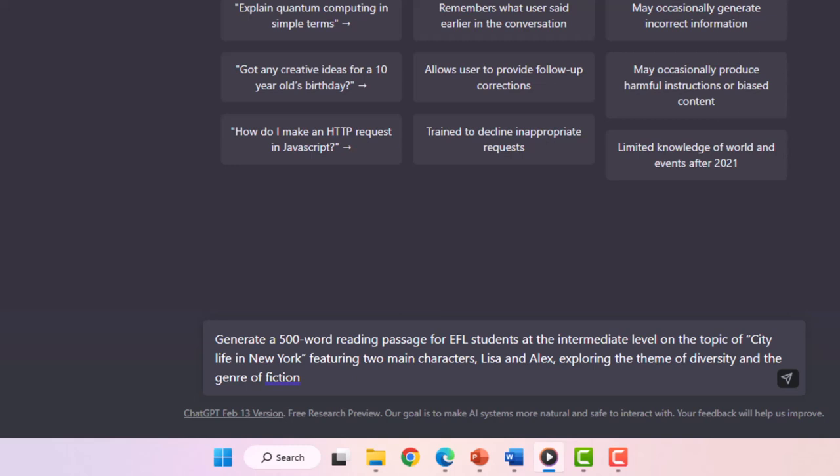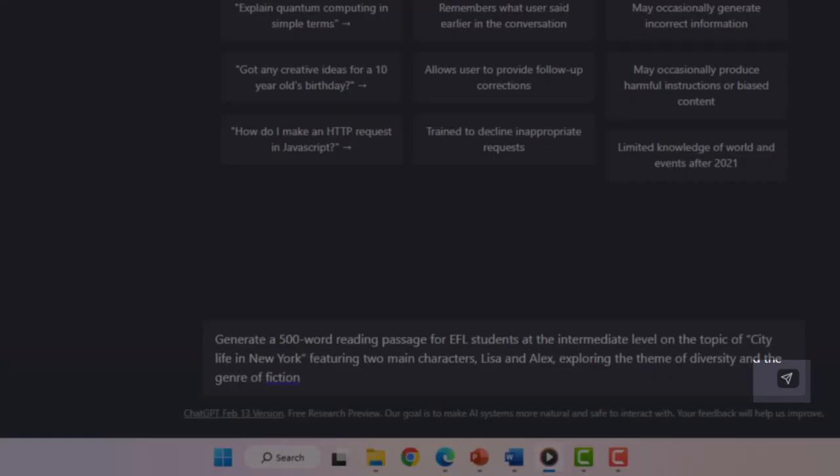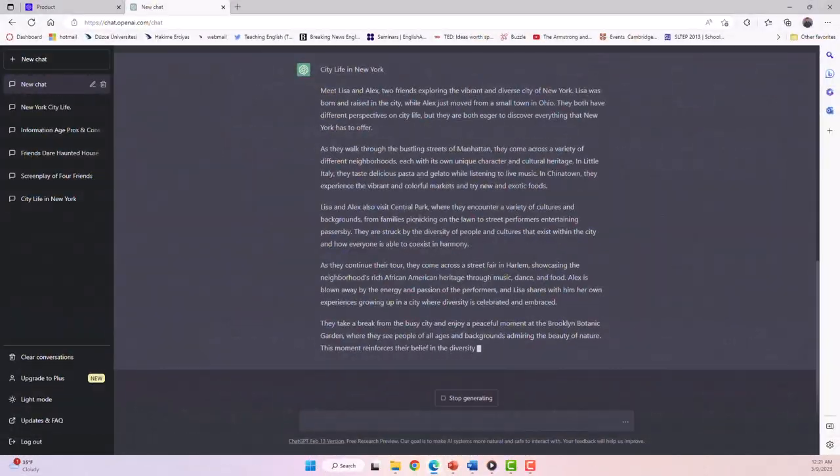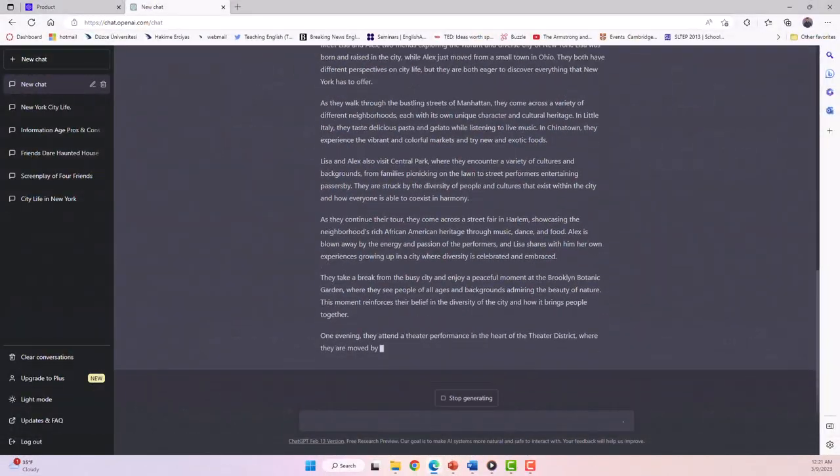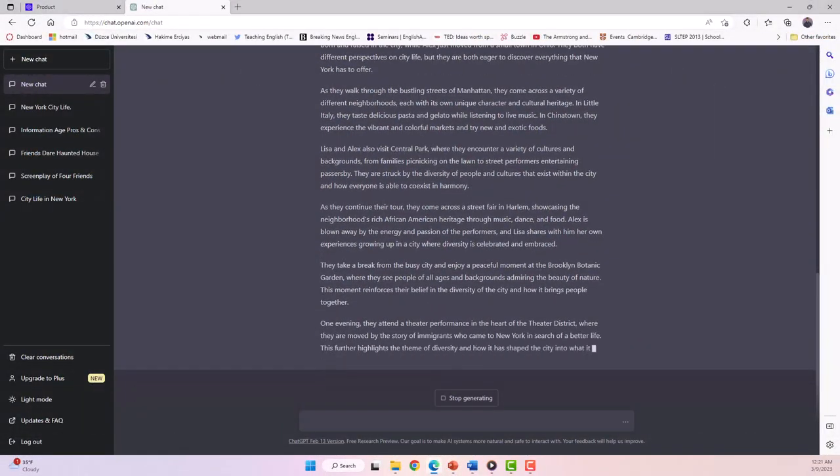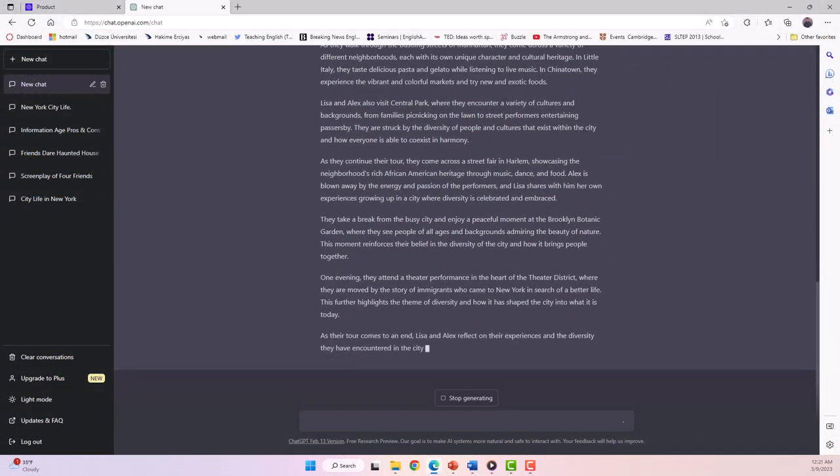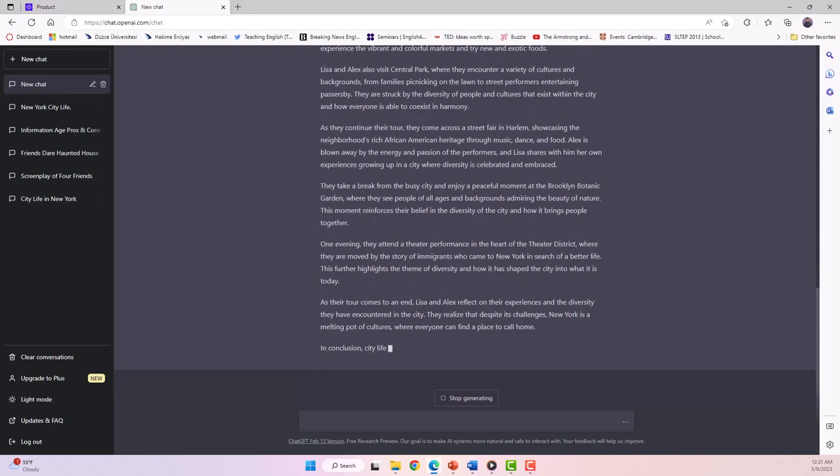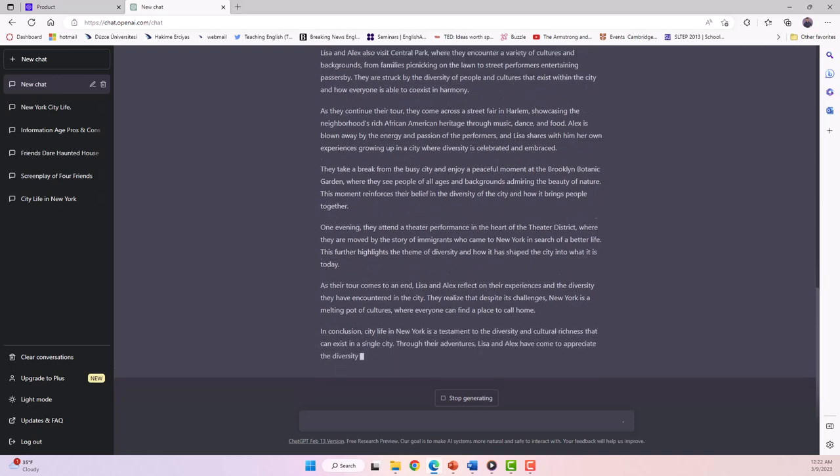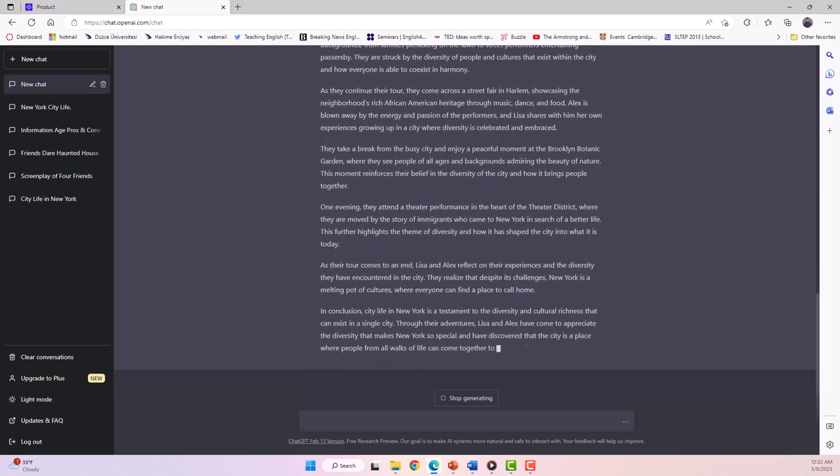After entering the prompt, I click the generate button. ChatGPT returns a 500-word reading passage on the topic I specified for my intermediate-level students.